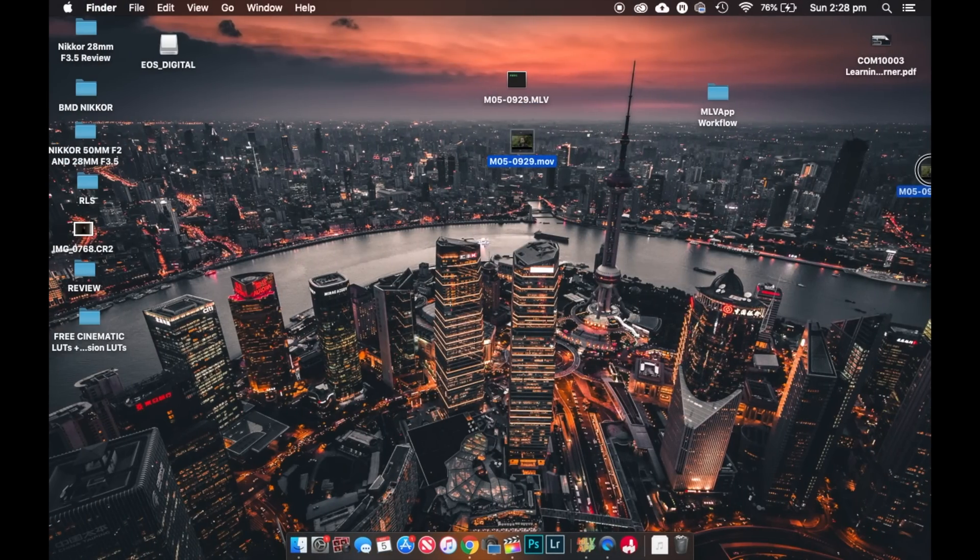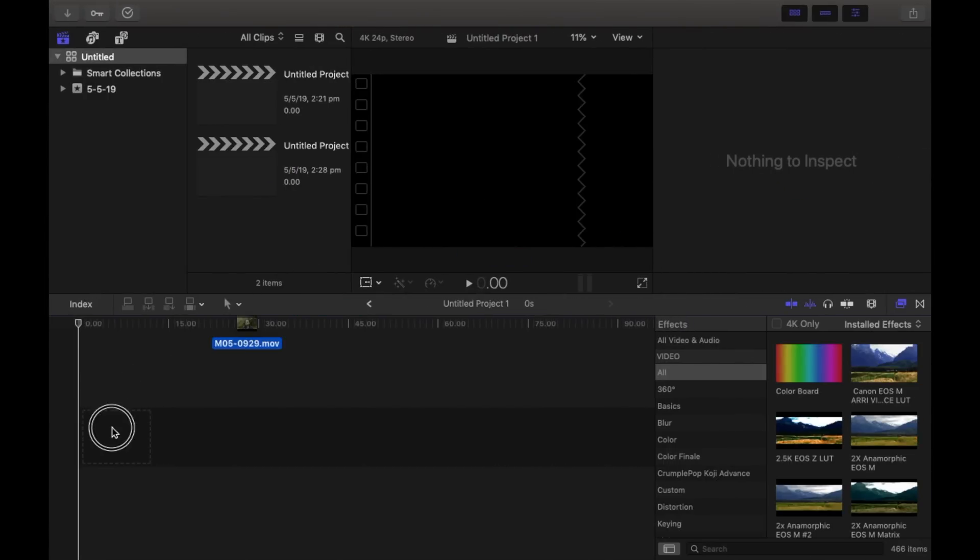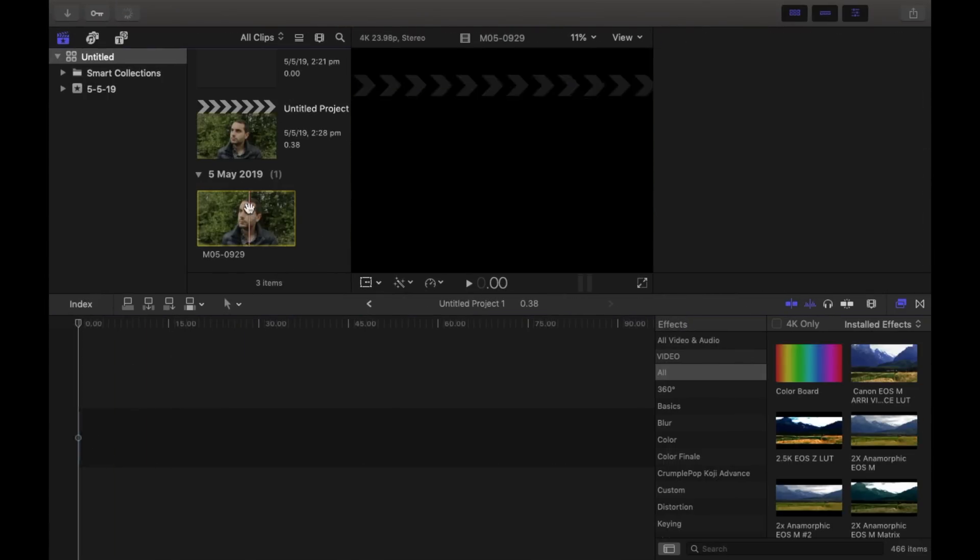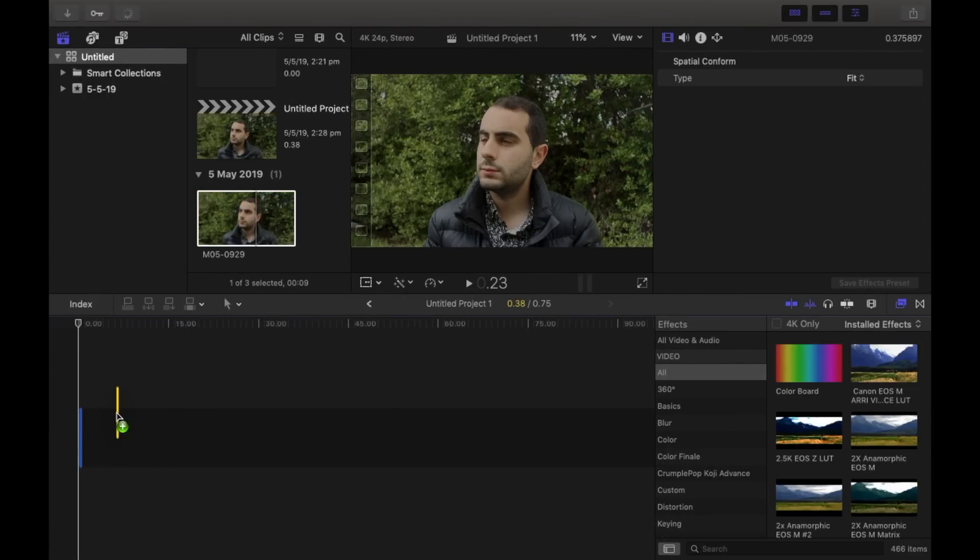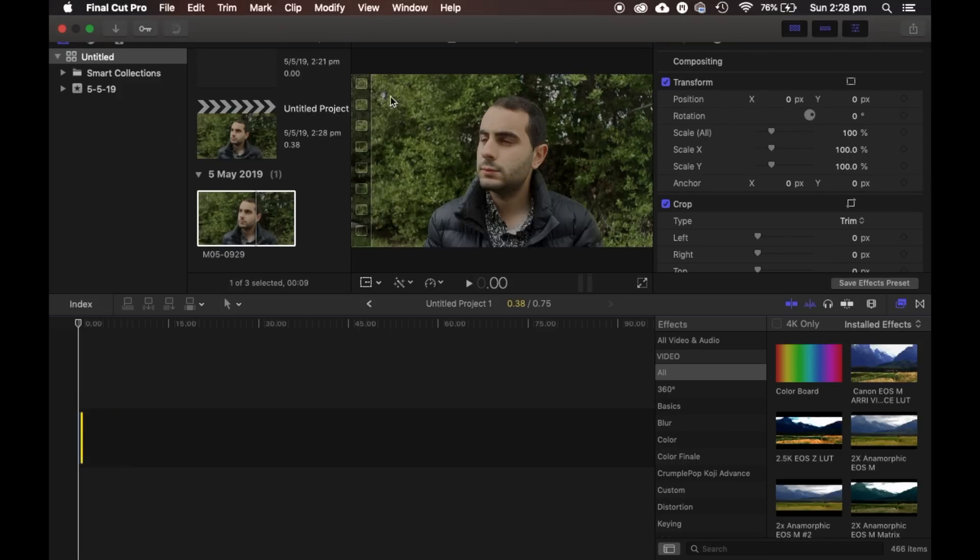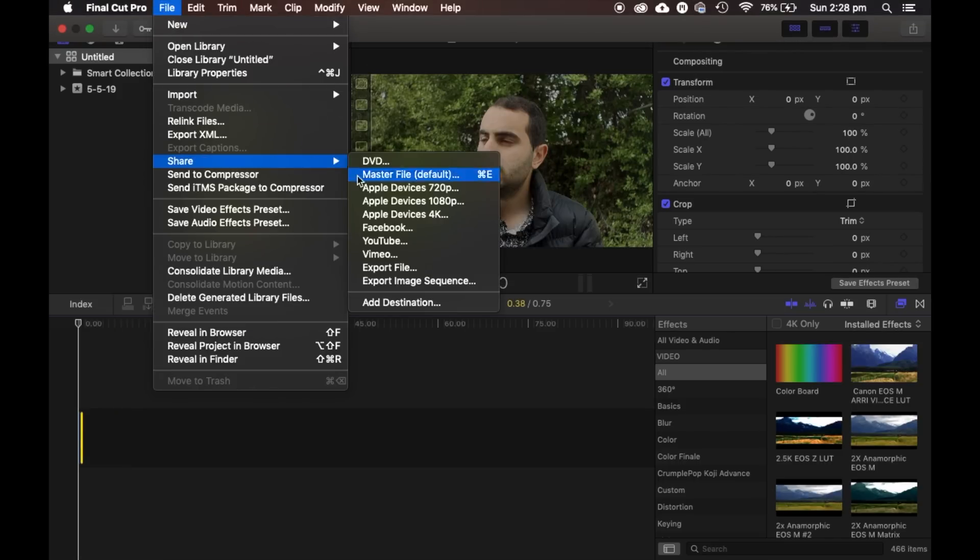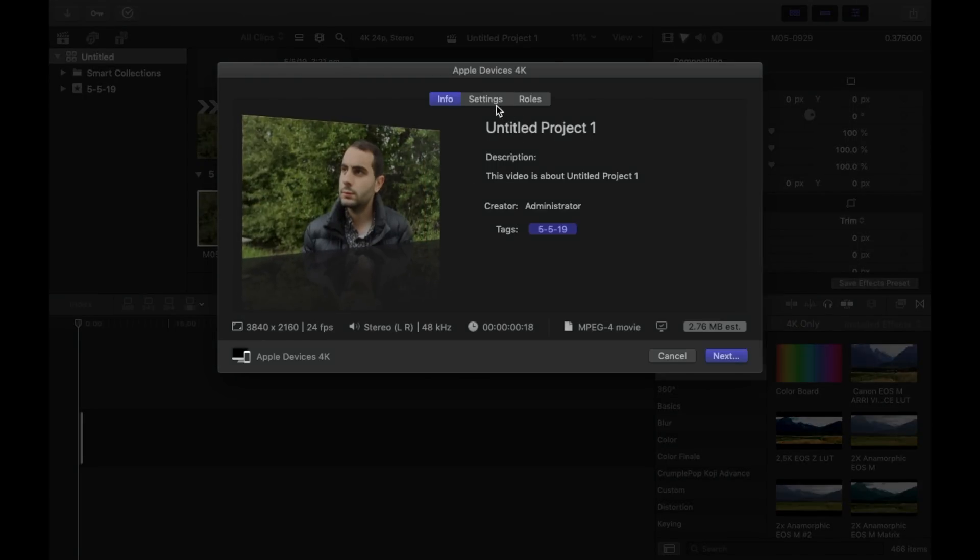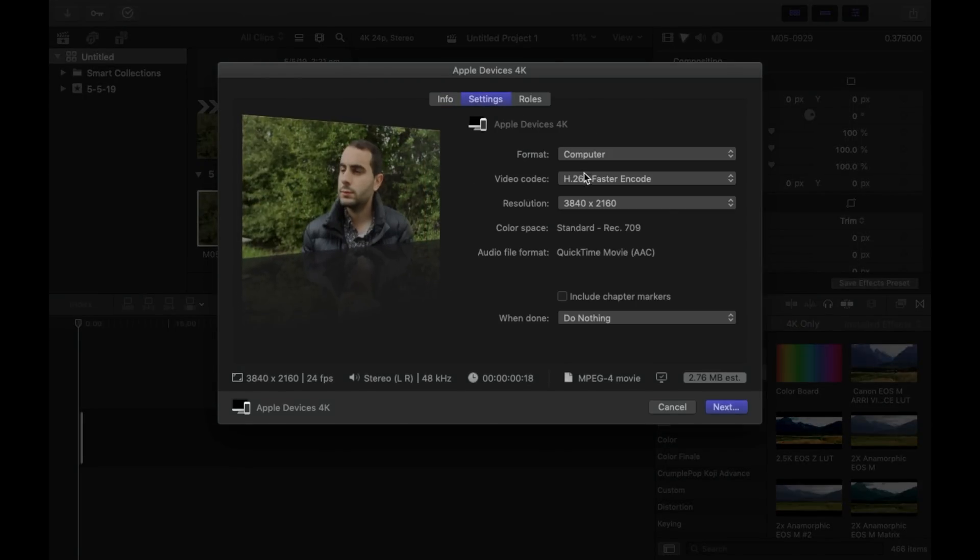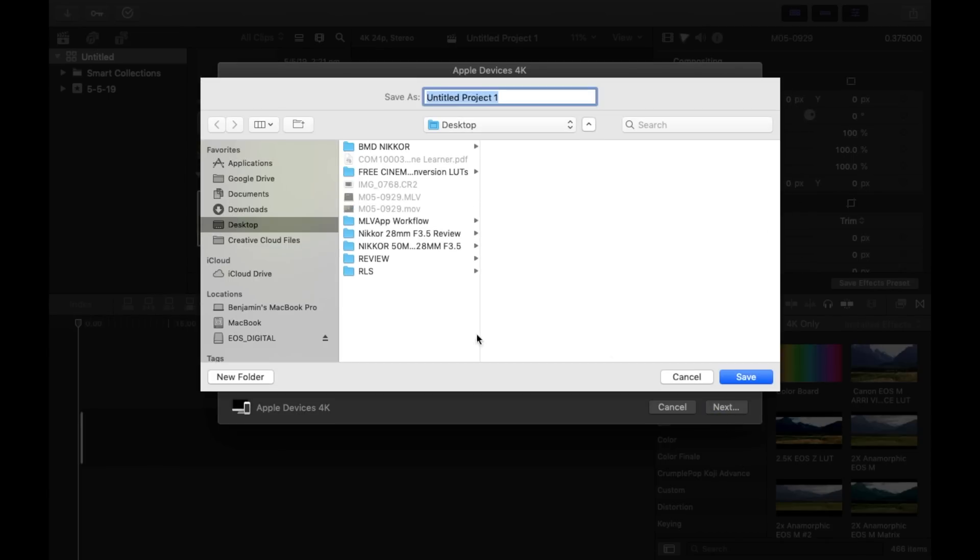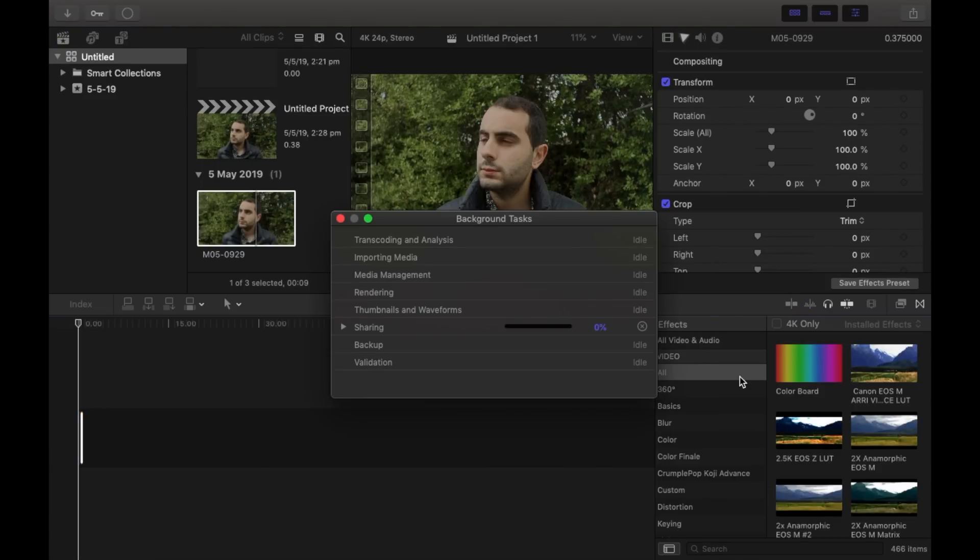And then what I'll do is drag this file that I've exported to here. And now if I want to export that, all I do is click share, Apple devices 4K, settings, better quality, H.264, resolution is that 4K, beautiful. And I just click save, and then it just loads. And that's pretty much my editing workflow.